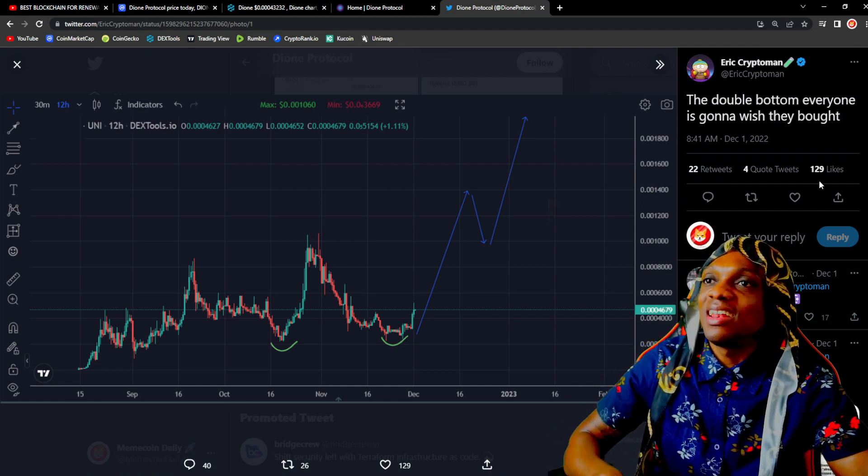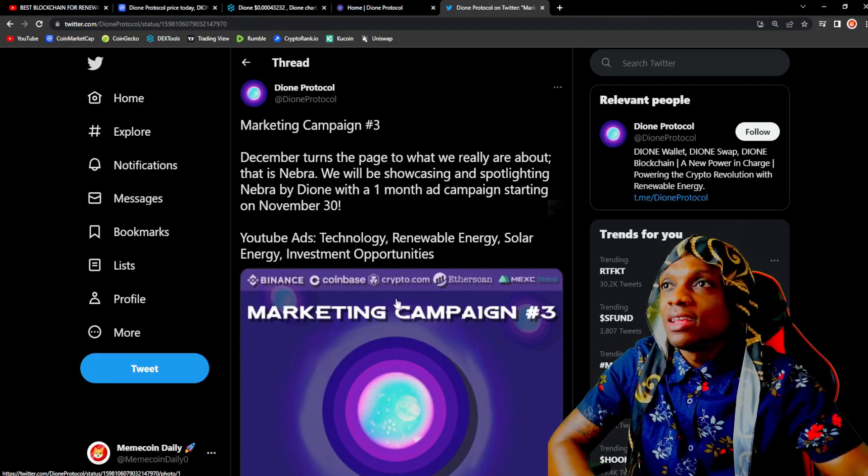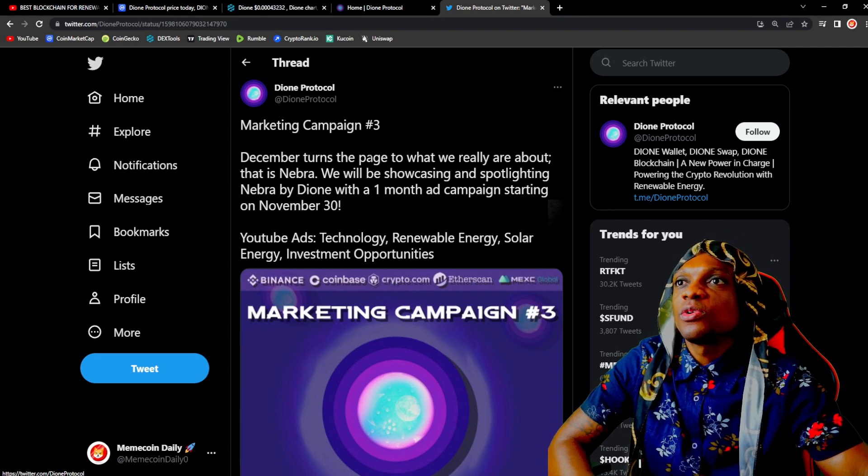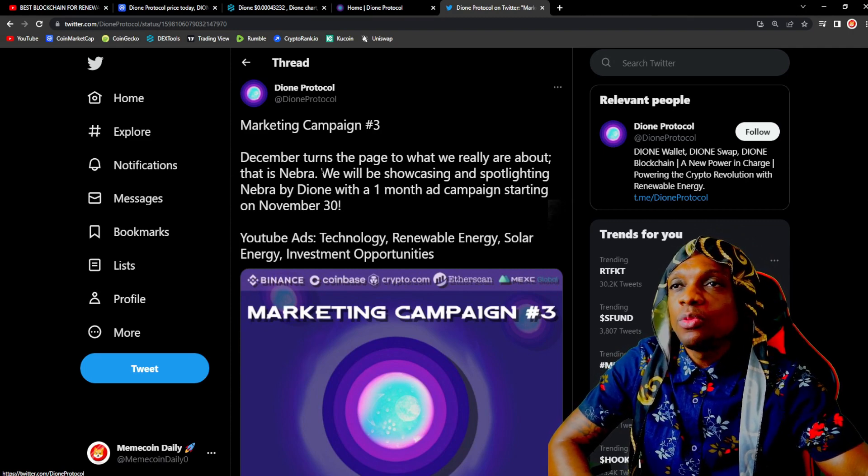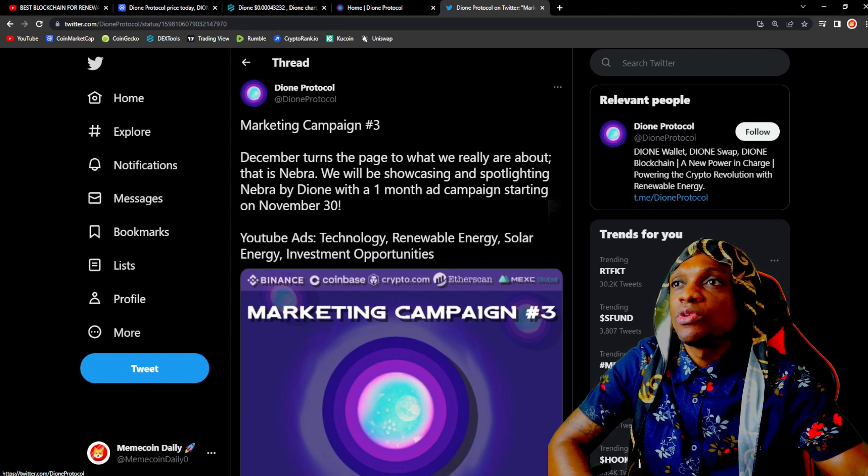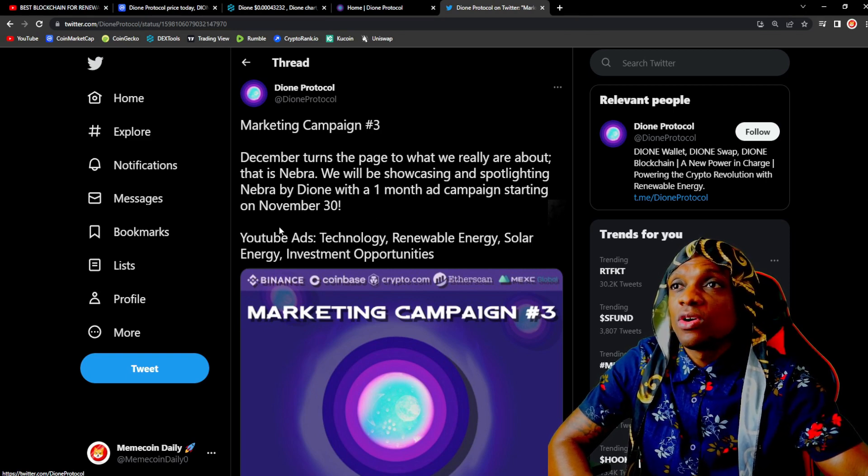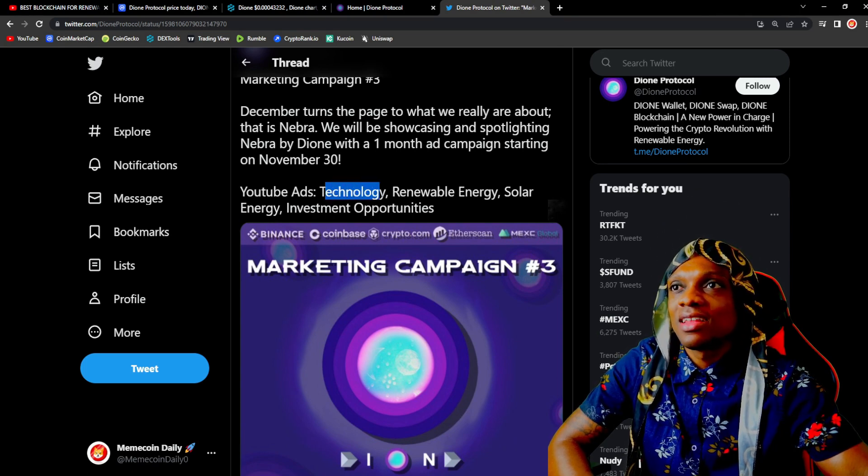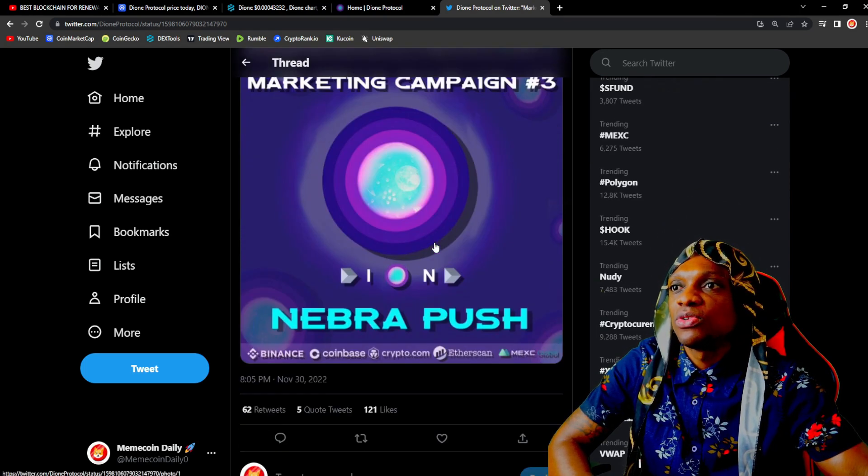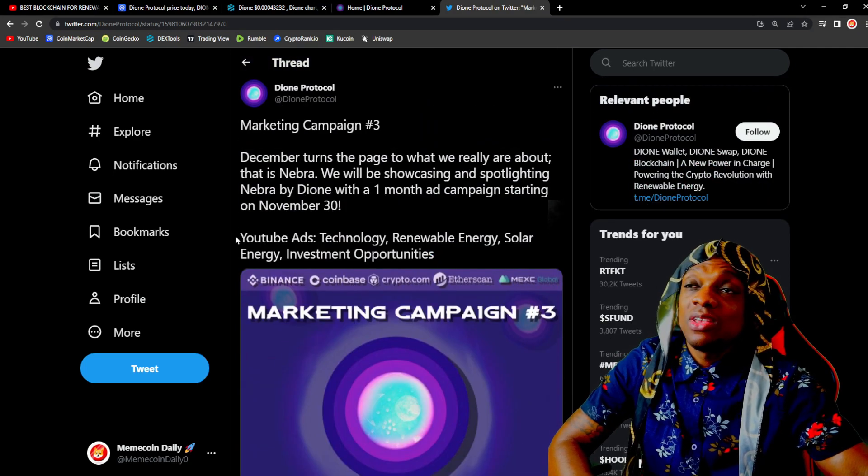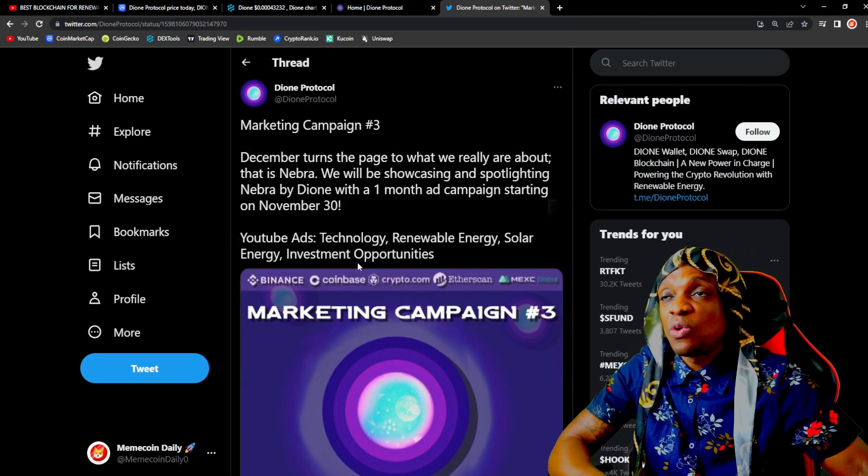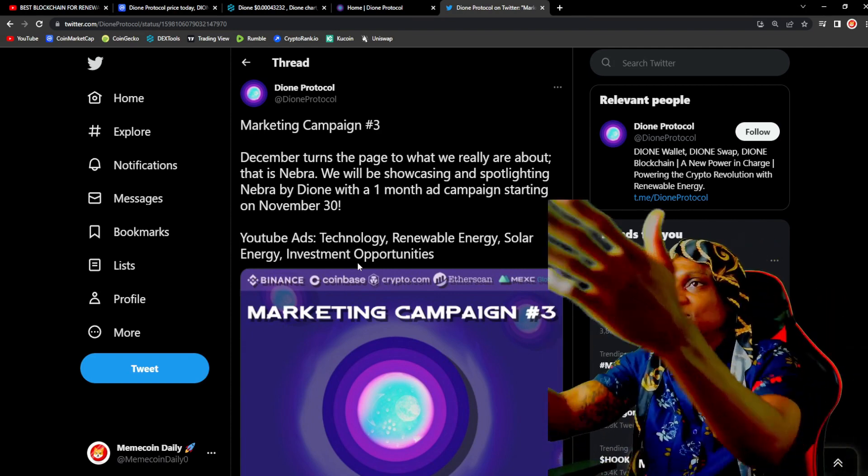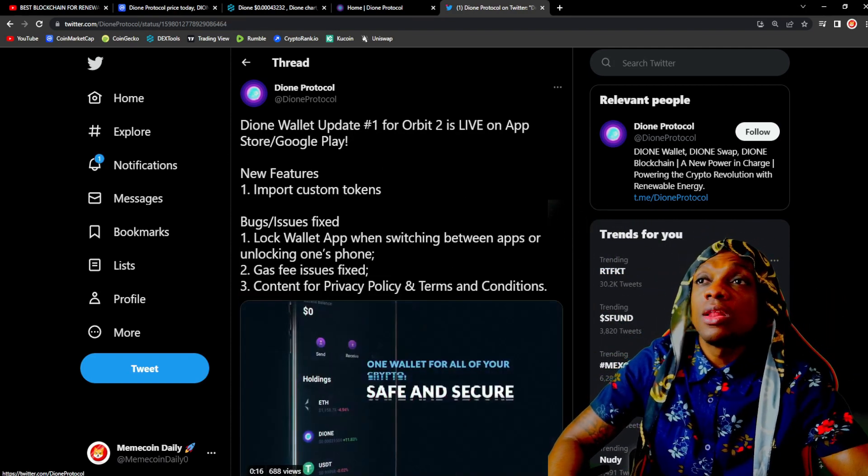Shilling campaign number three: 'December turns the page to what we really are about, that is Nebra. We will be showcasing and spotlighting Nebra by Dione with a one month ad campaign starting on November 30th.' No YouTube ads: technology, renewable energy, solar energy, investment opportunities. You see that, a lot of investors always like when you guys have marketing.